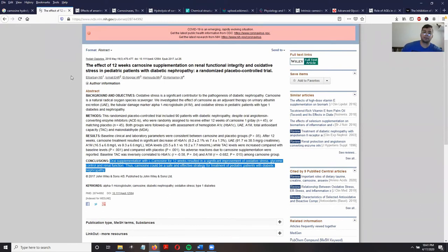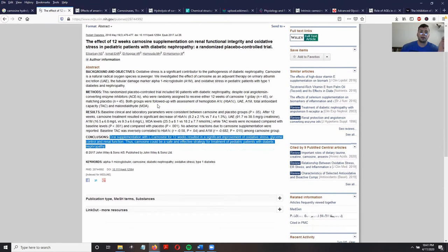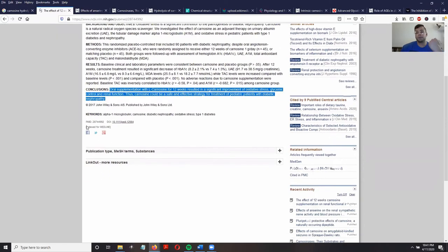I want to show you a study done in humans on the effects of carnosine on kidney benefits. This study was done over a period of 12 weeks of carnosine supplementation, where patients received one gram of carnosine per day. The study concluded that supplementing with carnosine for 12 weeks resulted in significant improvement of oxidative stress, glycemic control, and renal function.